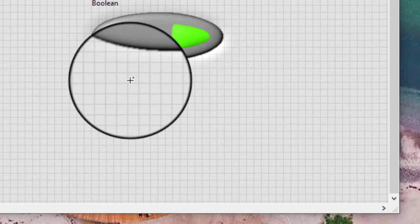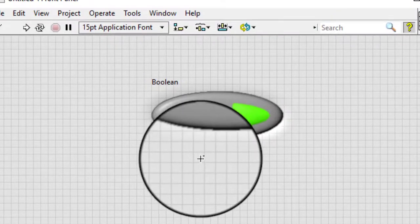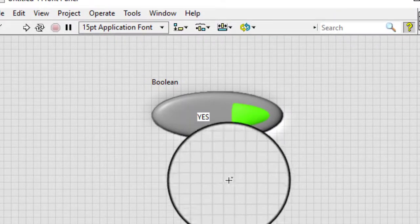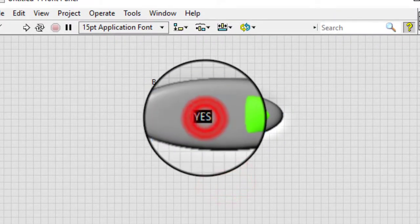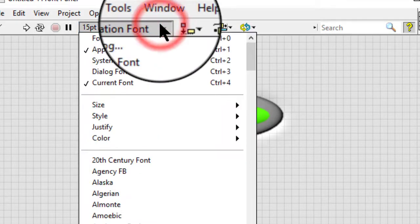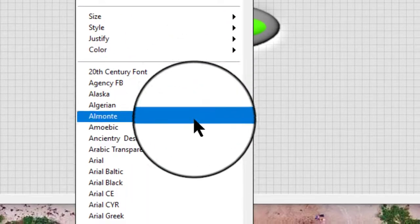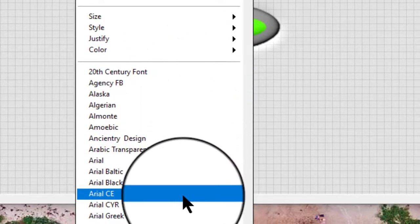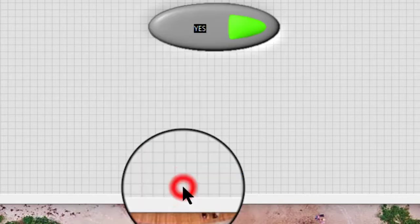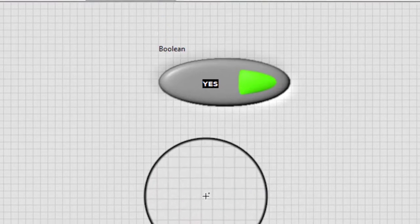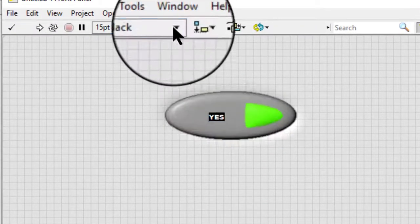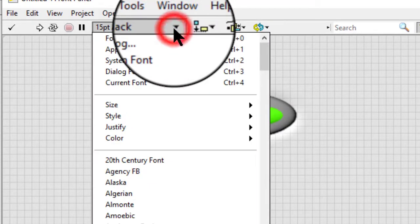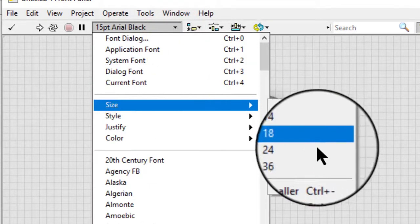We can select the Boolean text and use the text settings pull down menu on the toolbar to change the font.